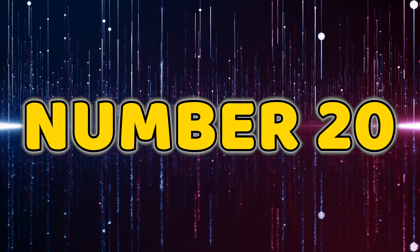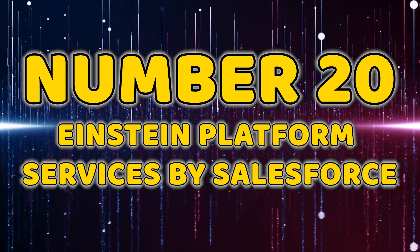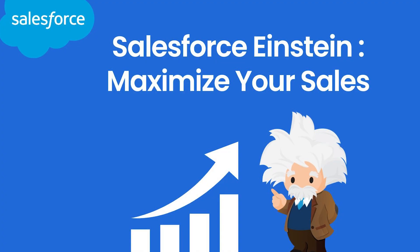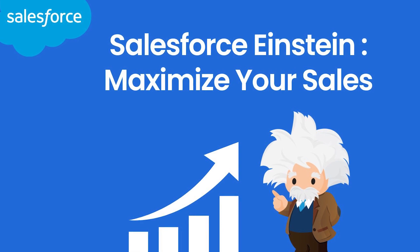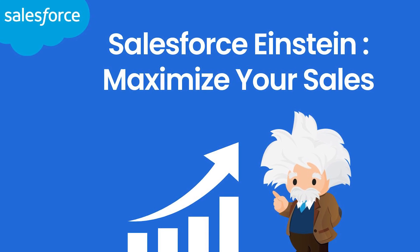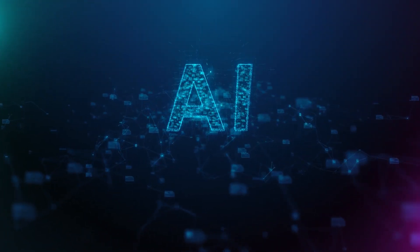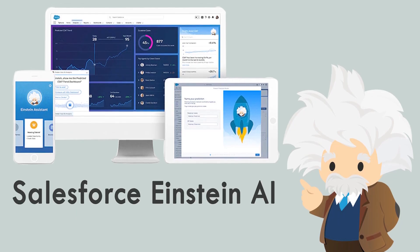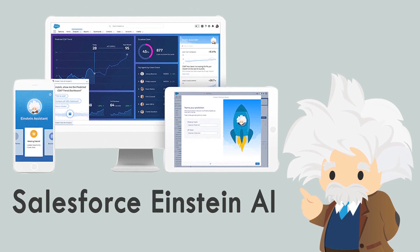Number 20, Einstein Platform Services by Salesforce. Salesforce Einstein Platform Services grabs the spotlight at number 20. This AI-powered platform allows you to build and deploy custom models for image and text recognition. Elevate your applications with Salesforce intelligent capabilities.